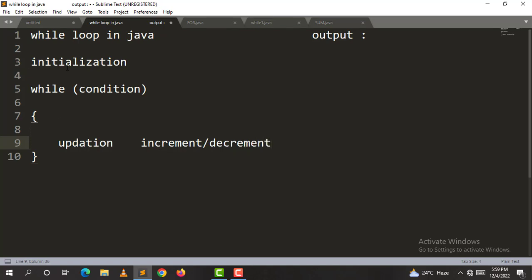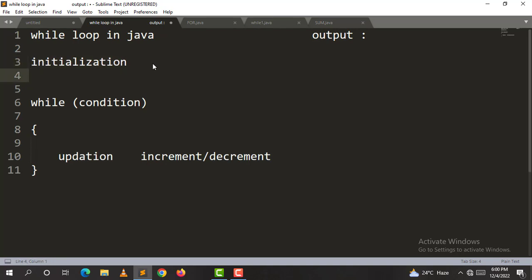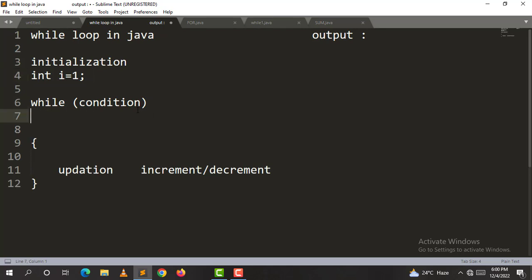We will check a simple example. The initialization is i equal to 1. What is the condition? i is less than or equal to 10.